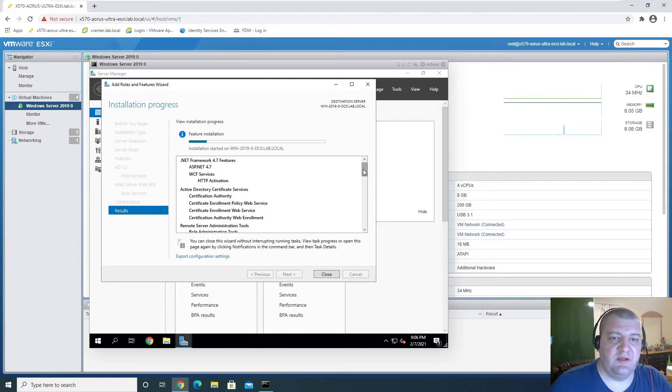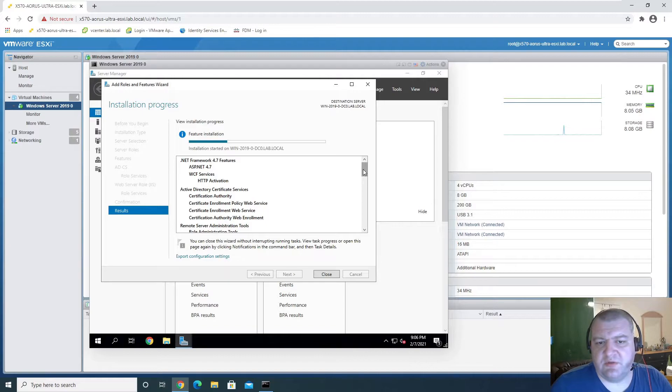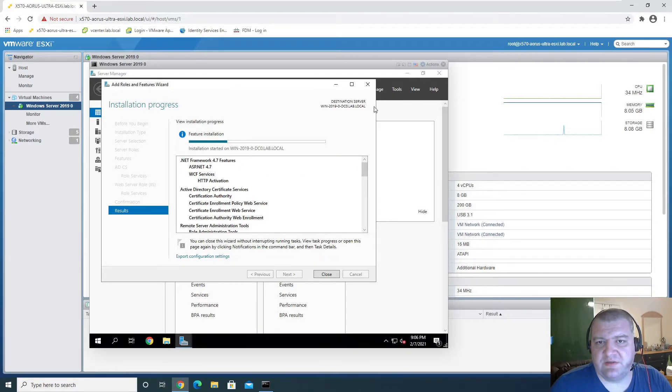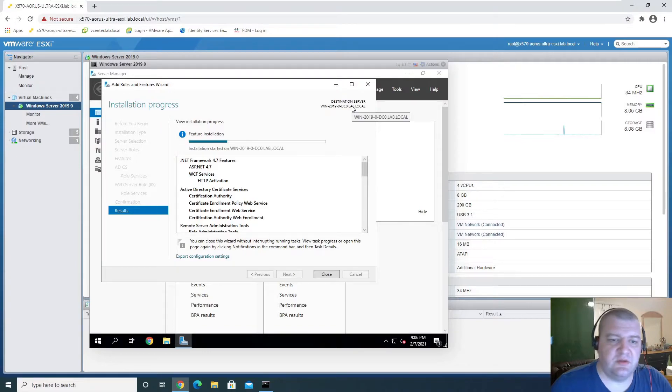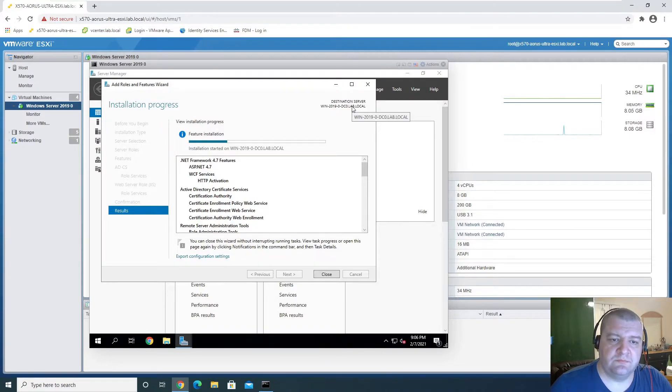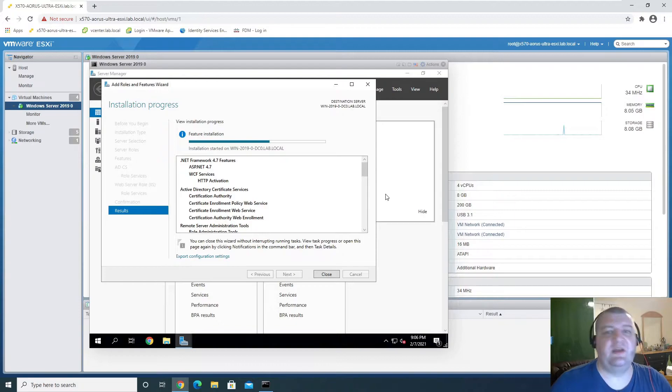And I'll pause the video. I think it should be fairly fast. Yeah, it's fast so...